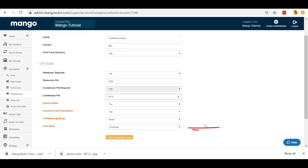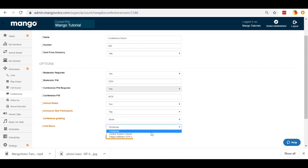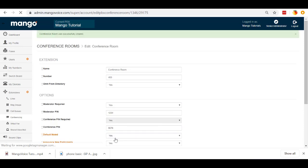Then our hold music. Now, the hold music is only going to play if there's only one person in that conference room. If there's at least two, then they'll be able to communicate. But if it's just one, they'll hear the hold music. Then we're going to go ahead and create that conference room.